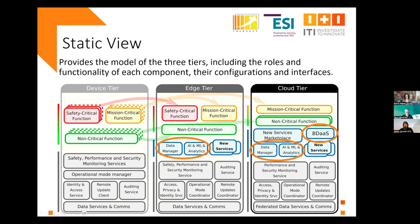When there are artificial intelligence functionalities in the application, it will probably employ the analytics components, the big data as a service components, and the data manager in the respective tiers.